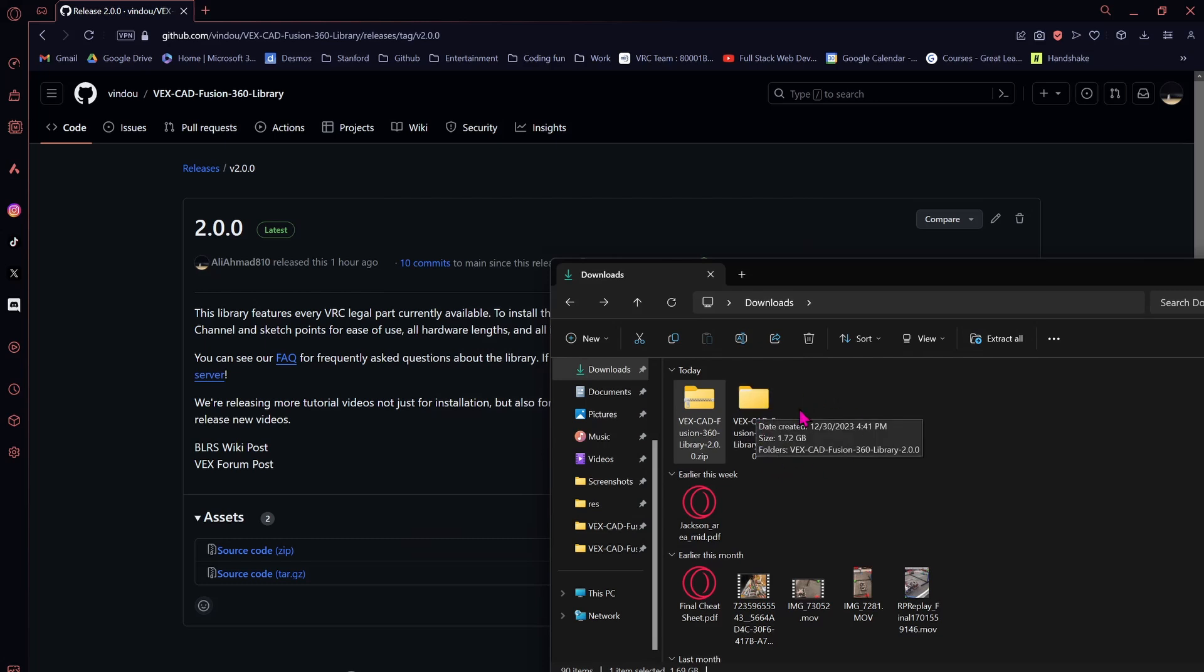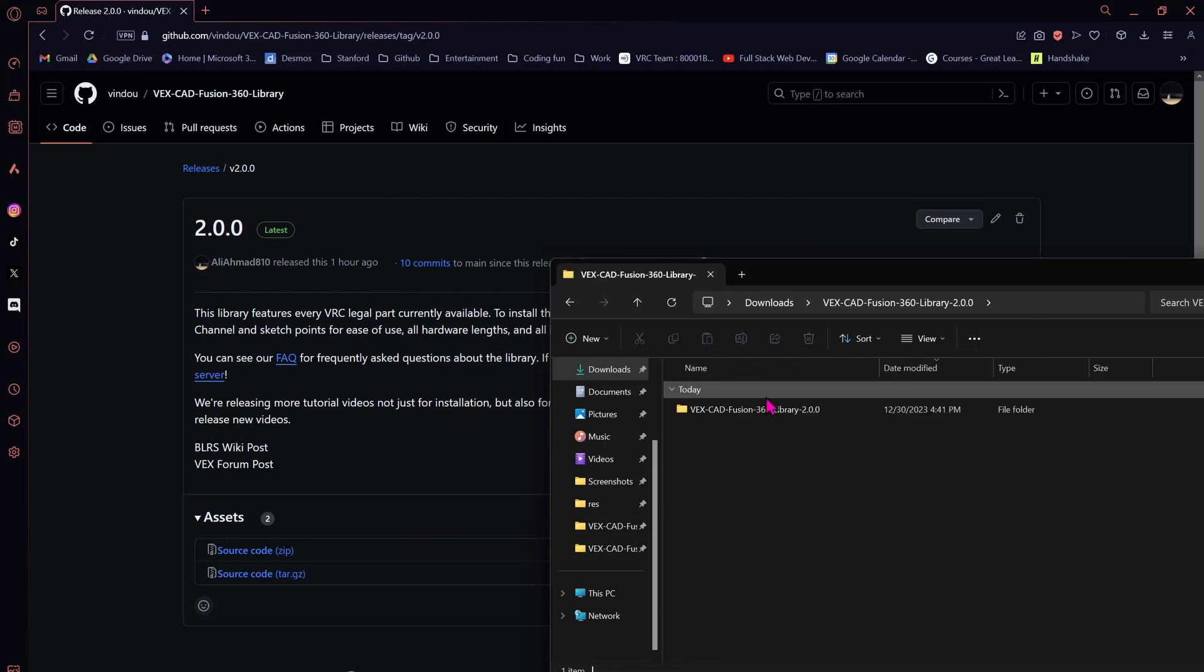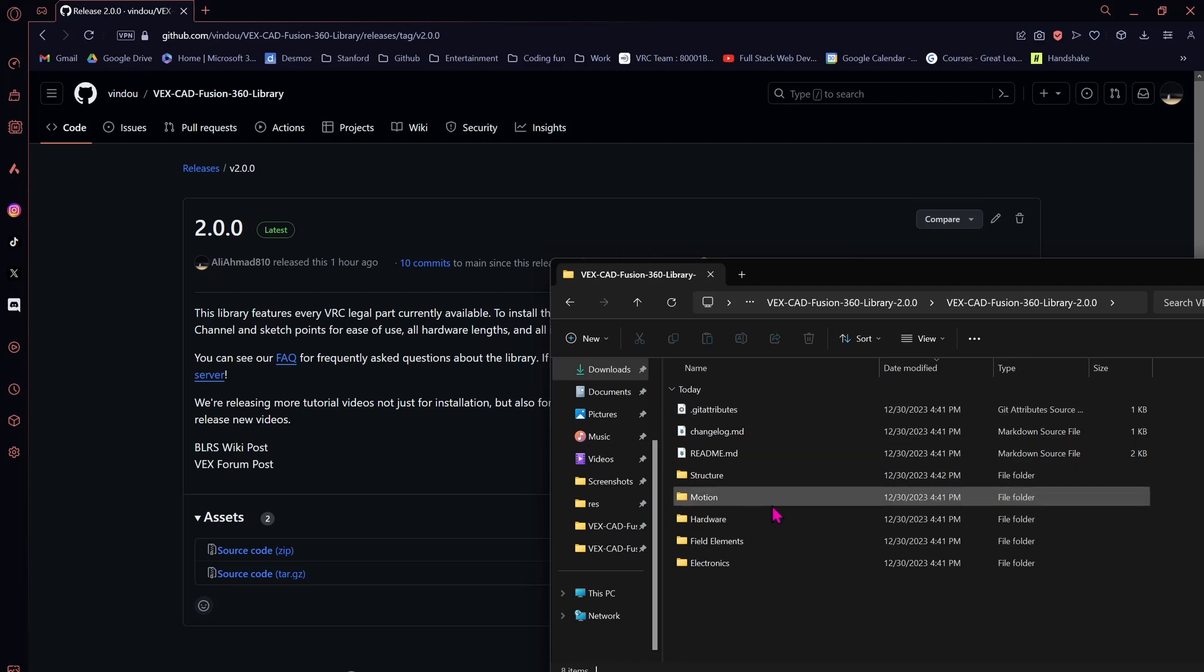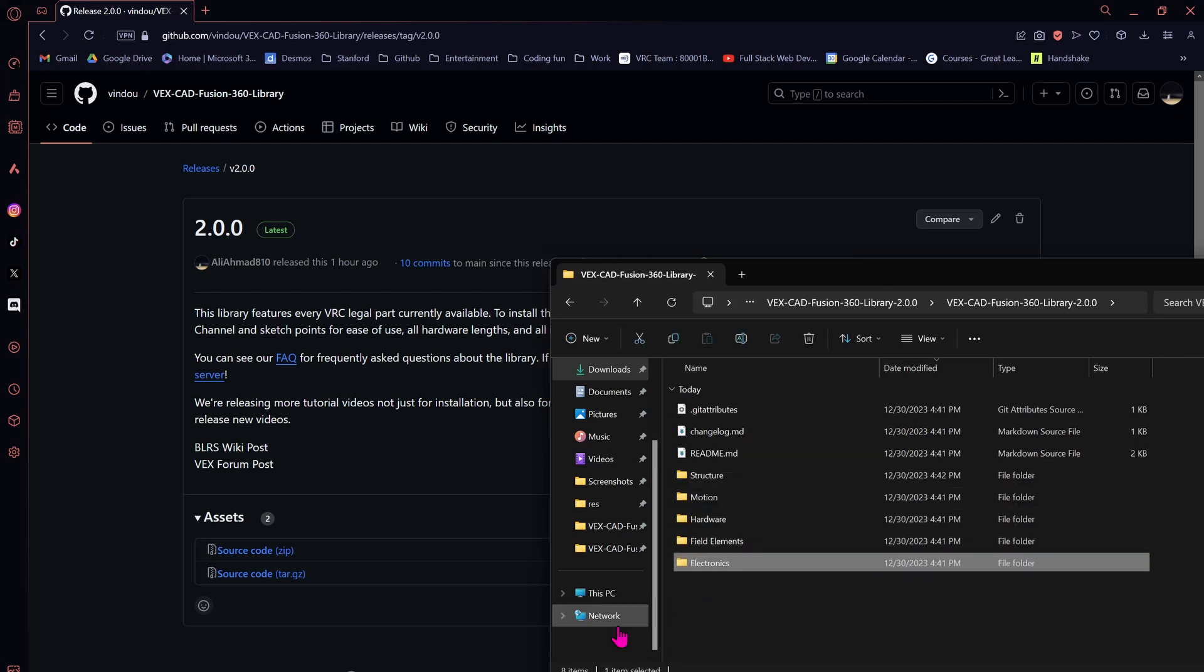From here, we have our folder, VexCAD, and we have all of our different folders with our parts.